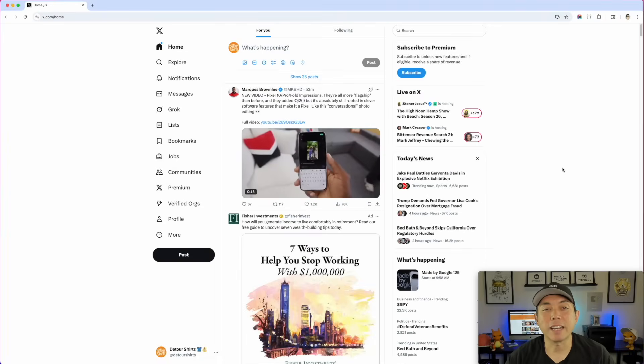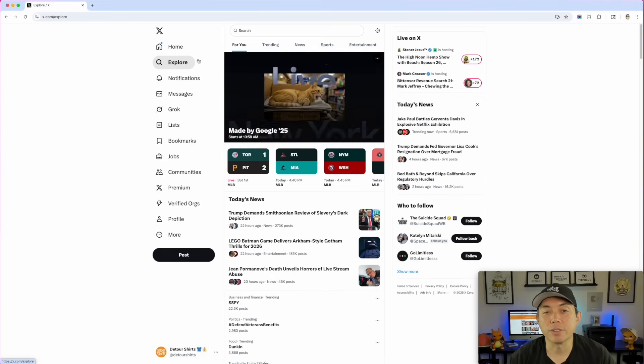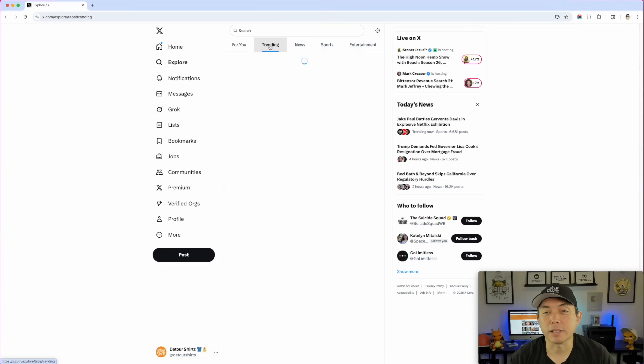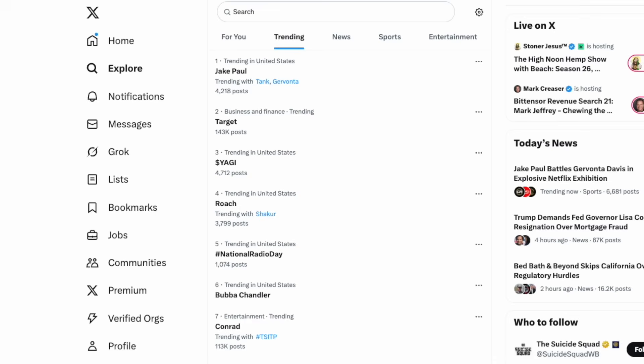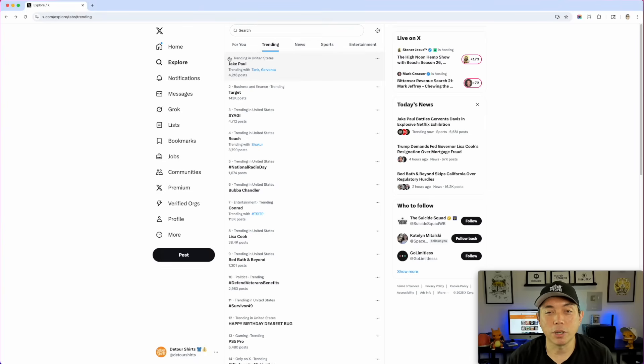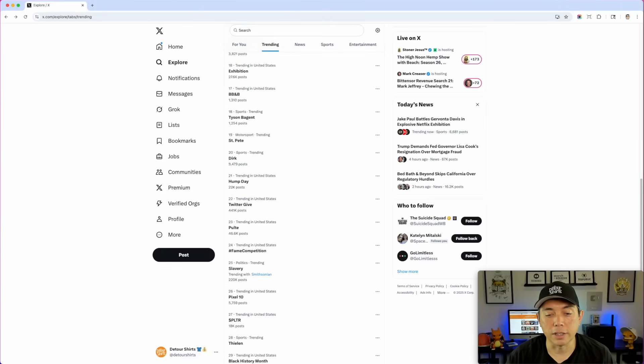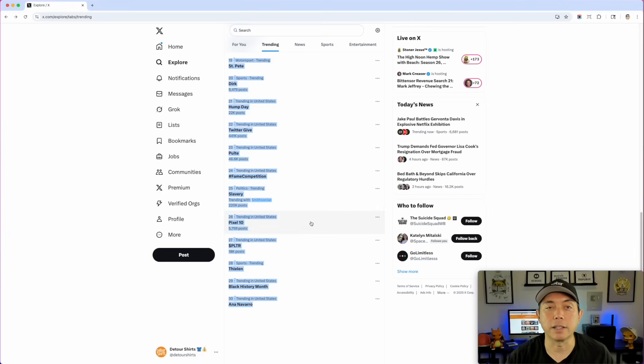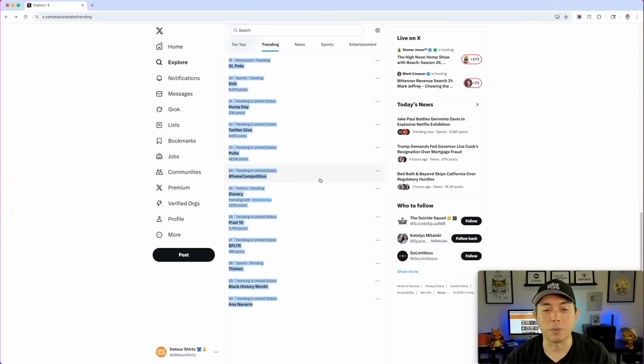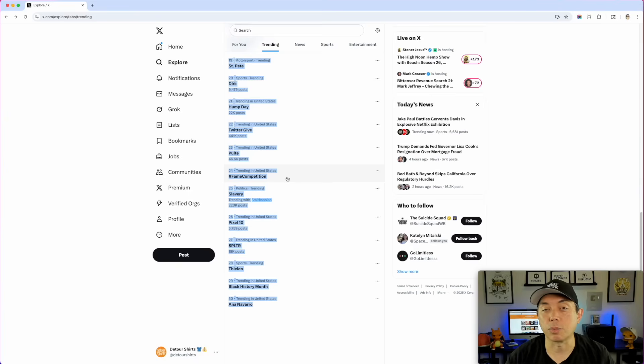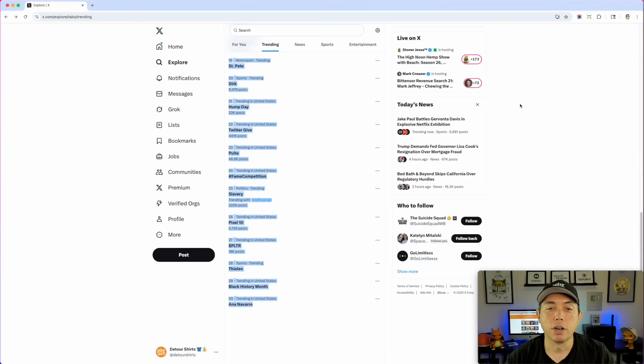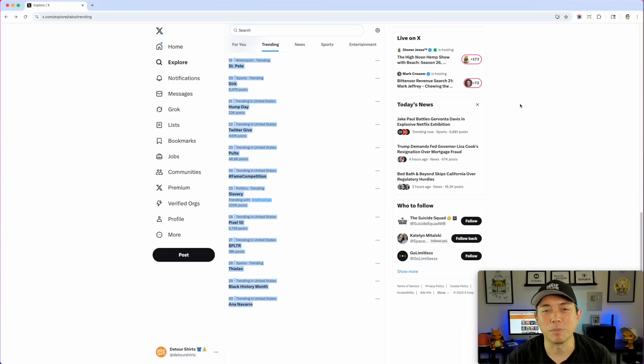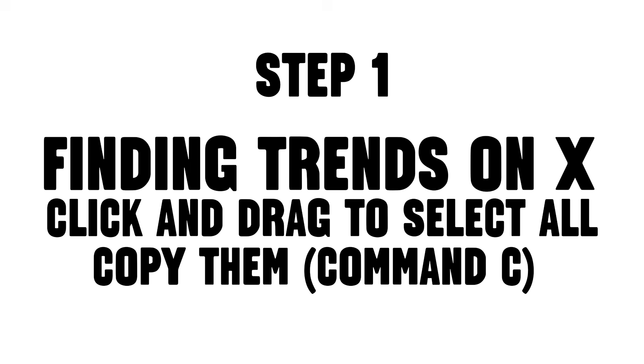Here I am on X. This is step one. Go to X, go to the explore page first, and then here's the tab for trending. This trending feed changes multiple times a day, so you could do this in the morning, afternoon, and at night if you want. What I'm going to do is click on here and just highlight all of it. There's actually 30 things trending right now. You just highlight everything and then hit command C in your browser so you're copying the whole thing. That's step one: go to X trending, select all trending, and hit command C or copy it.